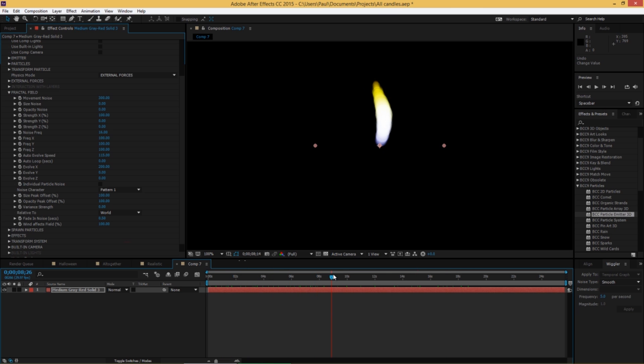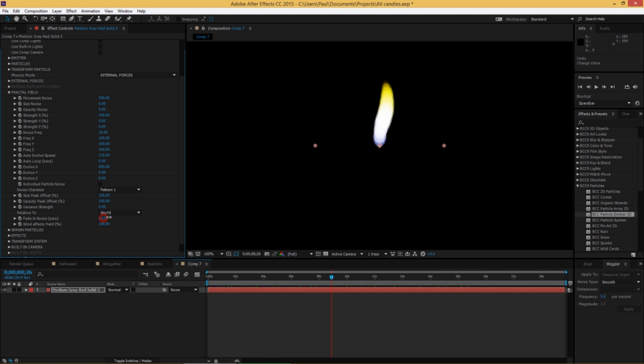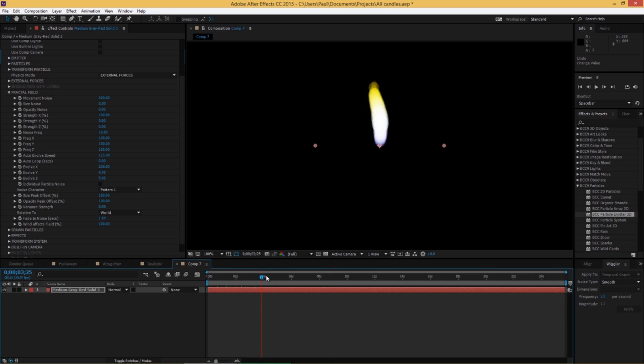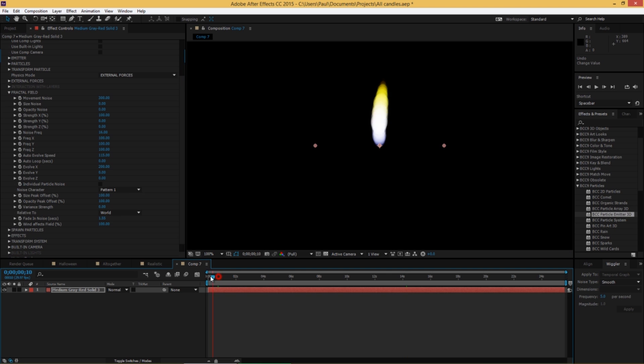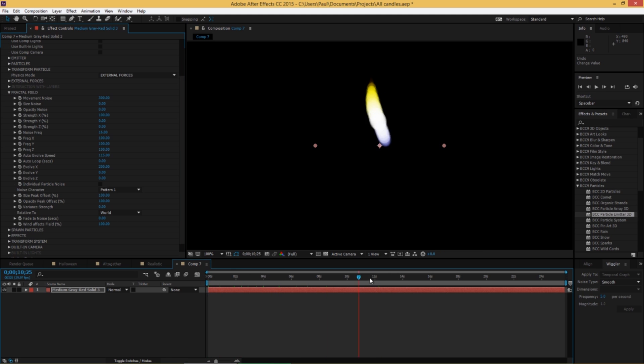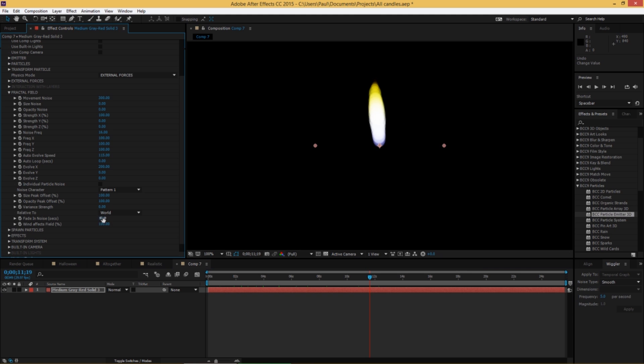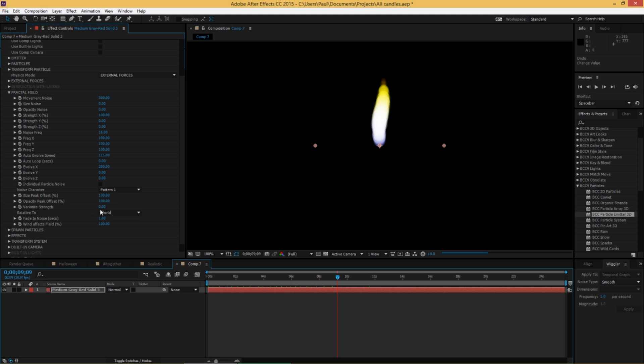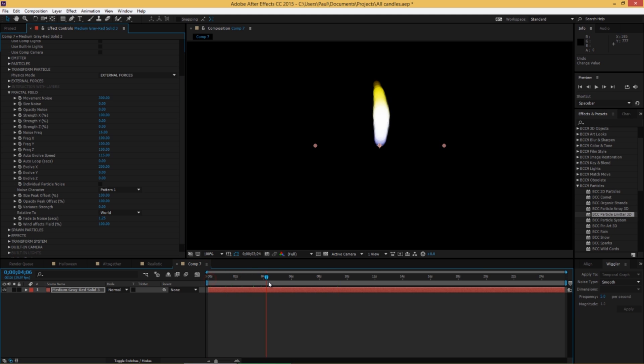Now one thing you can also change is the fade in noise. If too much of your candle is affected, increasing this parameter will make it take longer for the noise to affect the object. So we can go even higher, it's in seconds. And if you set it to 0, the whole candle moves at once. It looks cool, but it doesn't look like a candle. So let's put that up to 1, and that works pretty well. Let's go a little higher, actually.